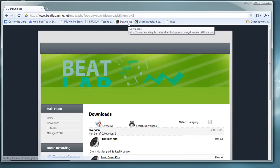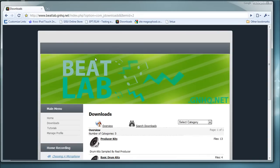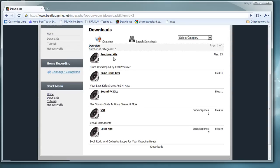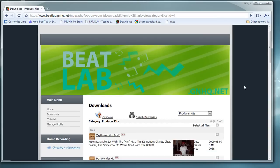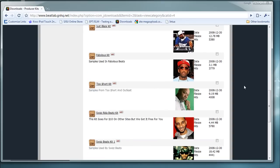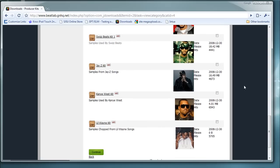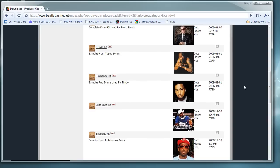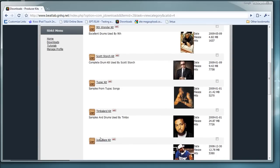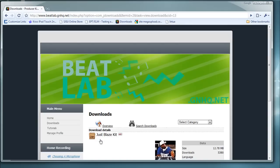Next thing I'll show you is Beat Labs. Go to beatlab.gnhq.net — I'll have this link in the description. This is more for those who want to download something but aren't sure what they want. They have all sorts of kits: drum kits, sound effects, loops, and producer kits from hot producers like Kanye West, Timbaland, and more.